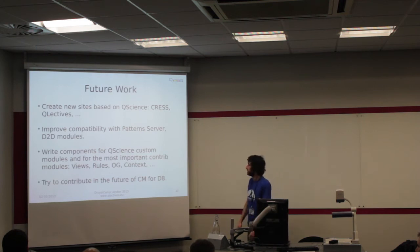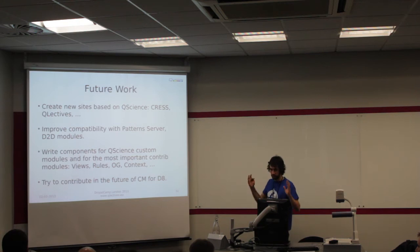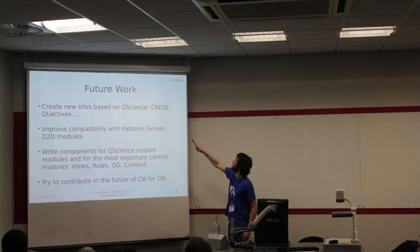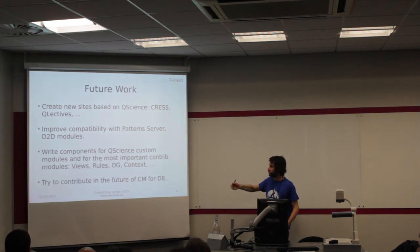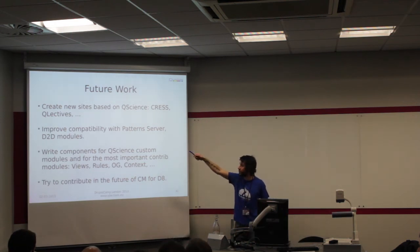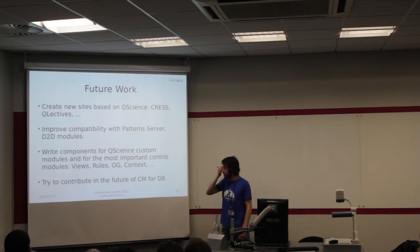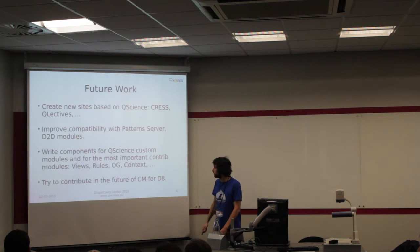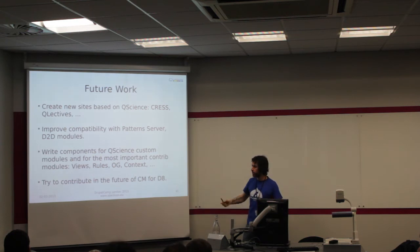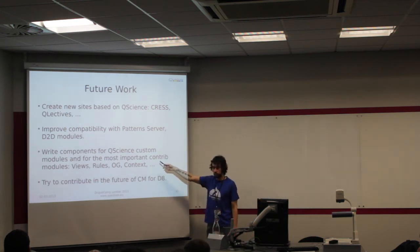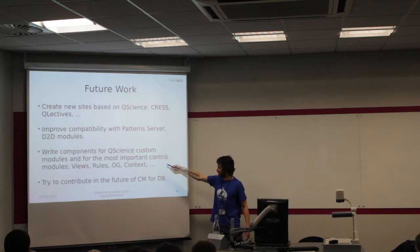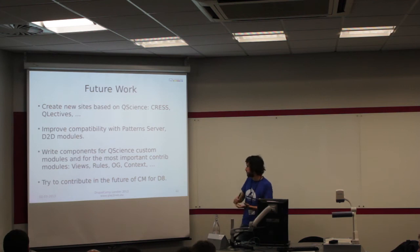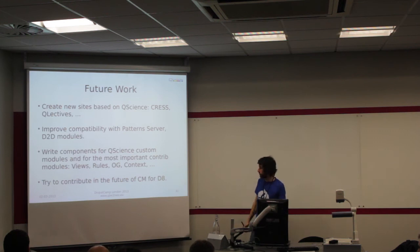Future work. We're creating now new sites based on this distribution for science. First one, I'm creating a site from the Drupal CREST site, which is the department I work for. We also want to use Q-Science in the Q-Lectic project website itself. Another use case is a website in Switzerland. Another thing we want to improve is the compatibility between patterns, patterns server, and the Drupal to Drupal modules. We'll need to write some more components for Q-Science. If we have time, we'd like to write some more components for the most important modules, like views. We don't support contrib modules yet, like views, Solr, og. And of course, write more units for the future of configuration management for Drupal 8.